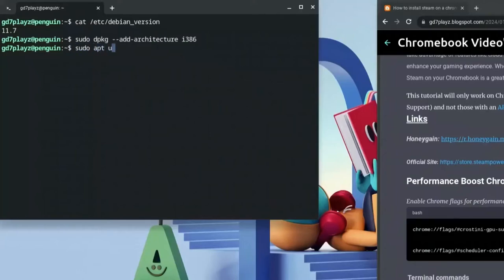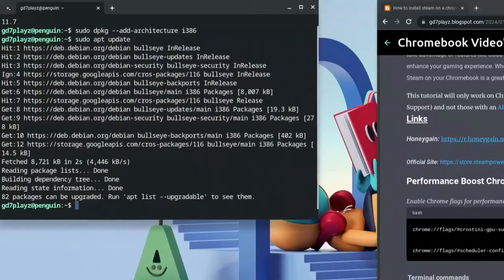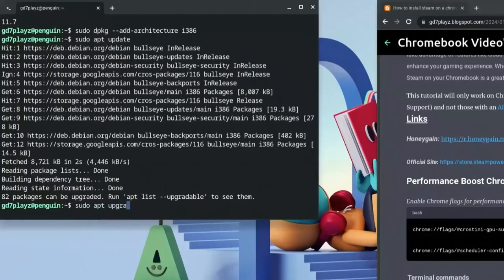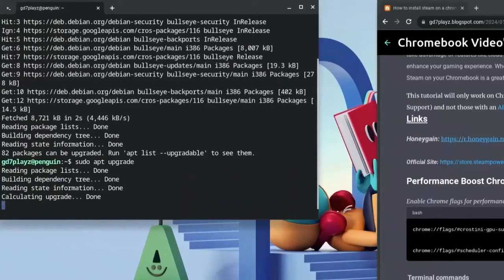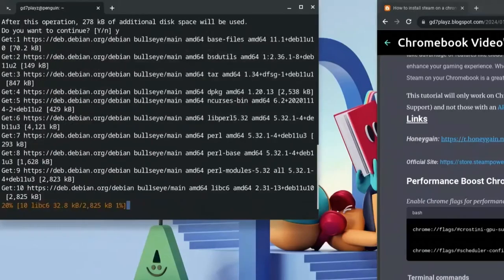Now type: sudo apt update and hit Enter. Once that's done, type: sudo apt upgrade to upgrade your packages. Hit Y when prompted and wait for it to finish.